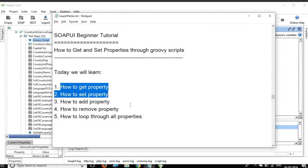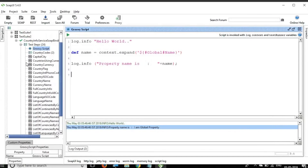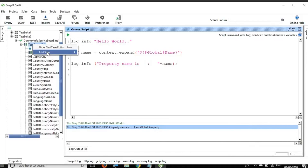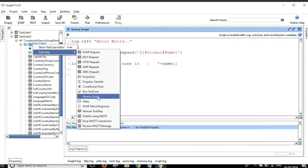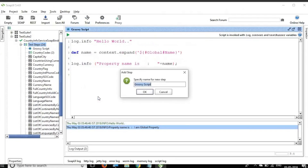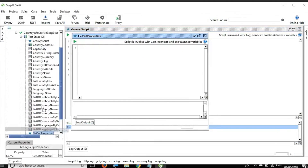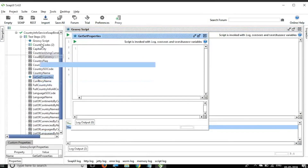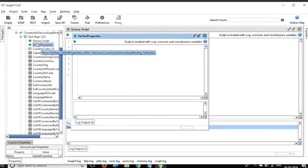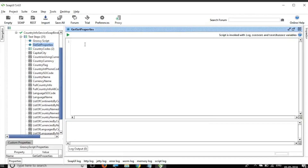Now coming back to today's agenda, we have to do all this with the help of Groovy scripts. In our existing project, I will create a new test step which will be a Groovy script step. I'll name it 'Get Set Properties' and take it to the top. Now here we have our Groovy script where we can do our scripting. The very first thing we will learn about is how to get a property.